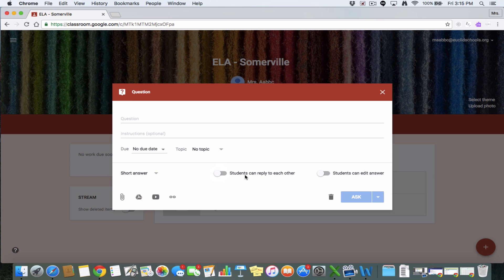Sometimes I just don't want my students talking about each other's answers. I just want them to answer the questions to themselves. Then you can decide if a student can edit their answer once they've submitted it.